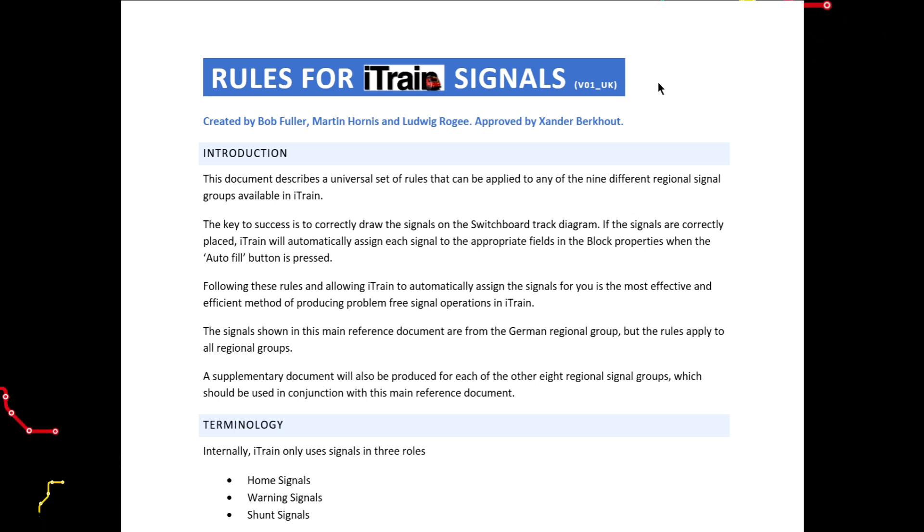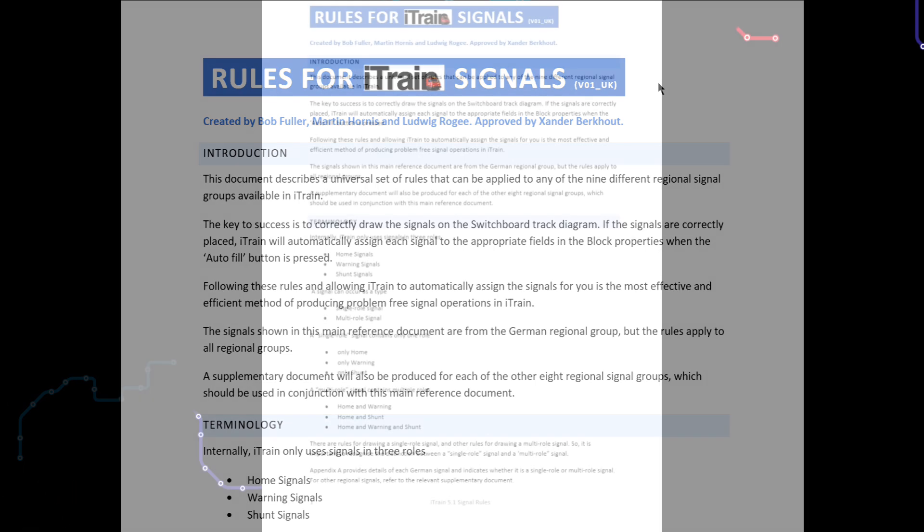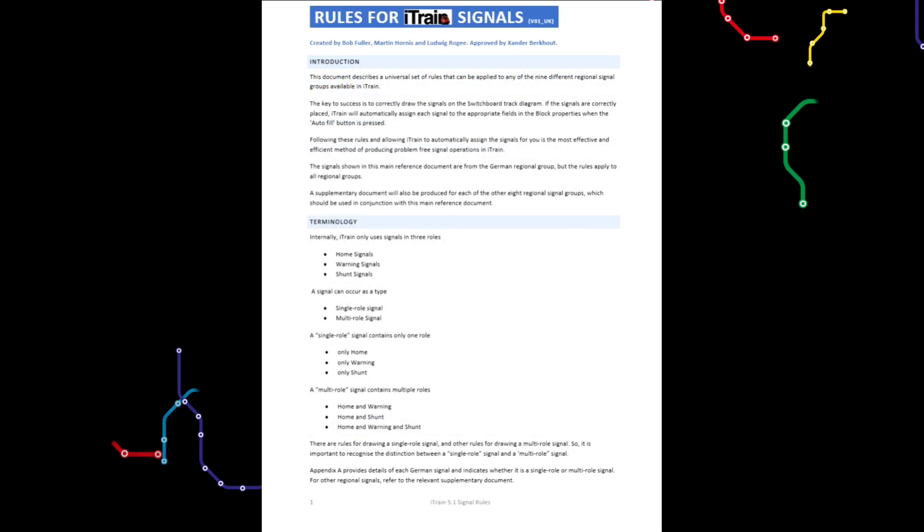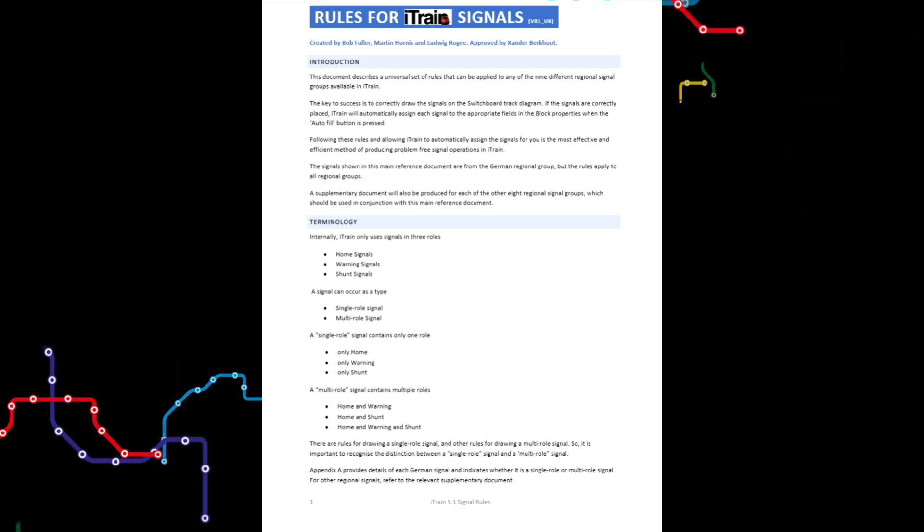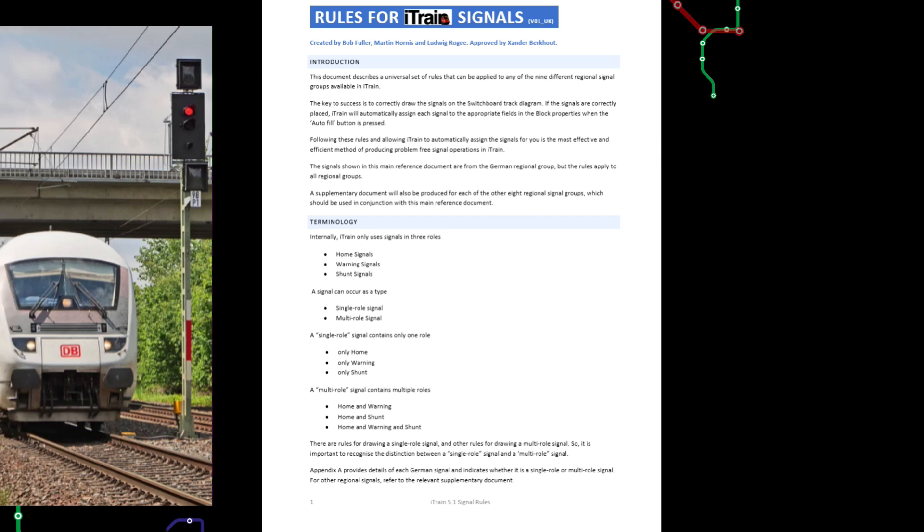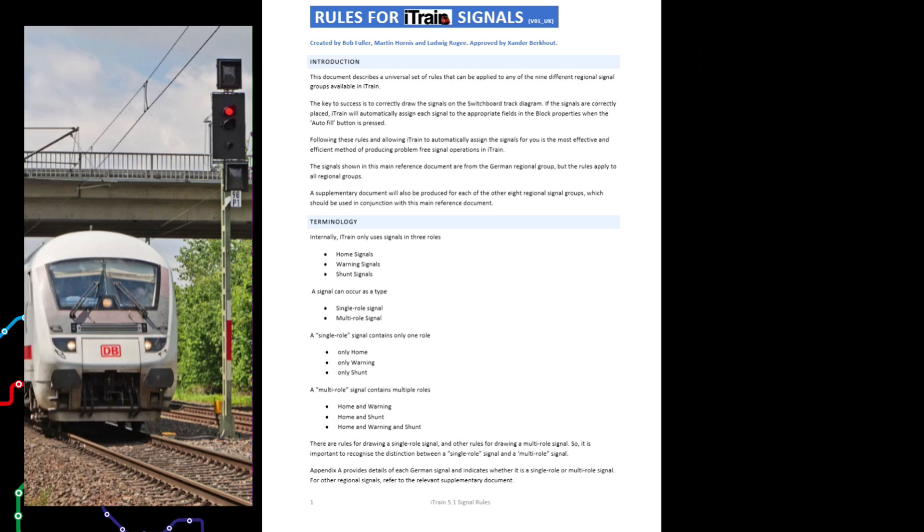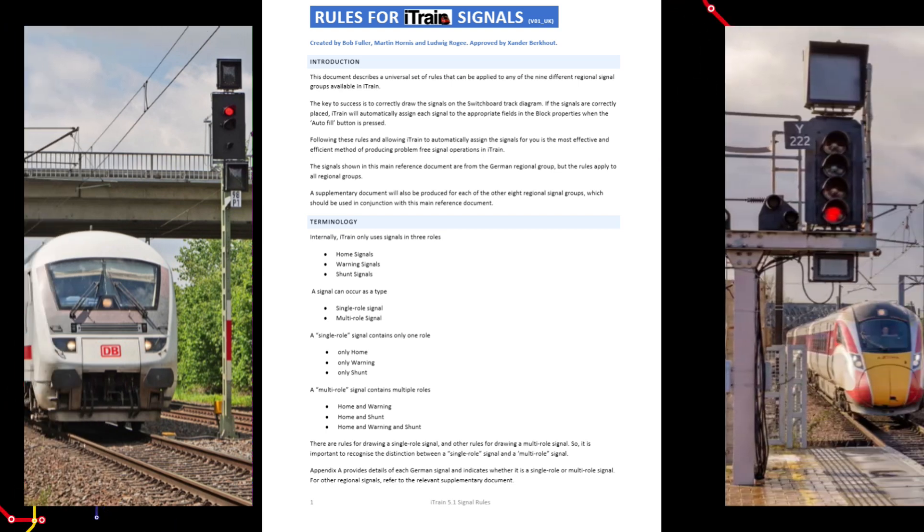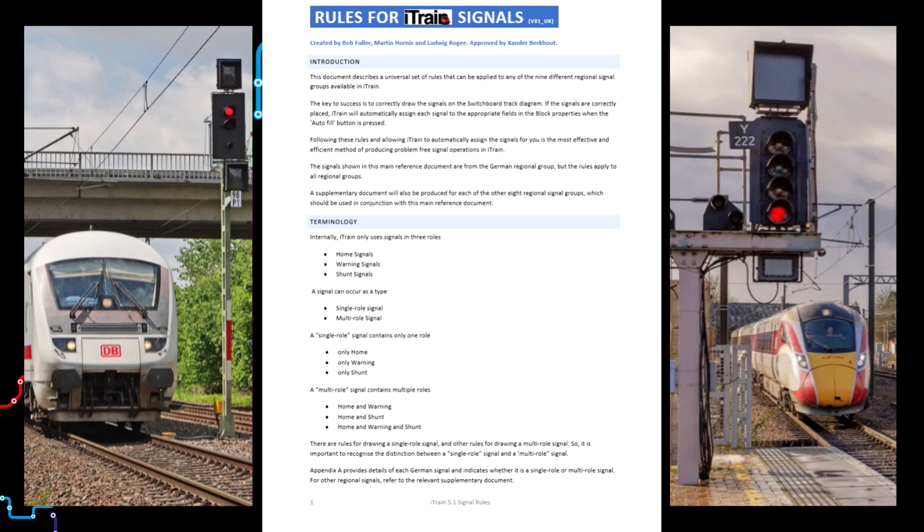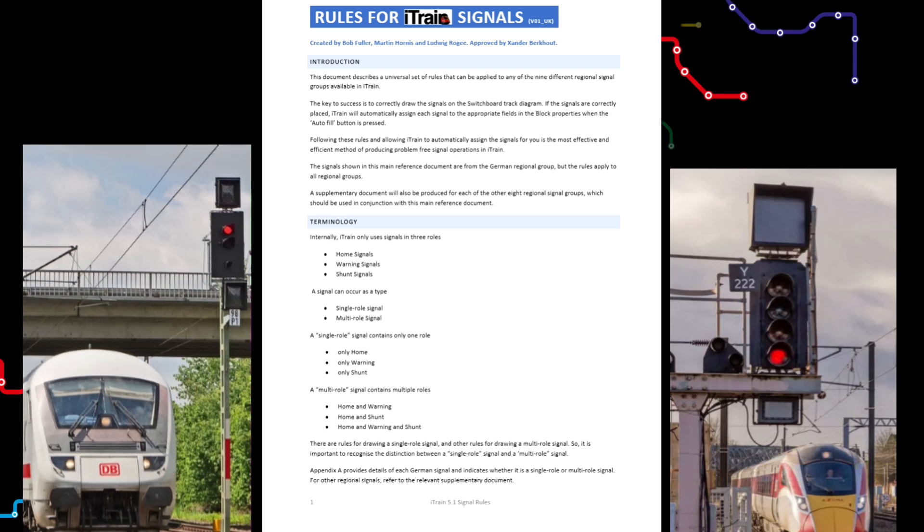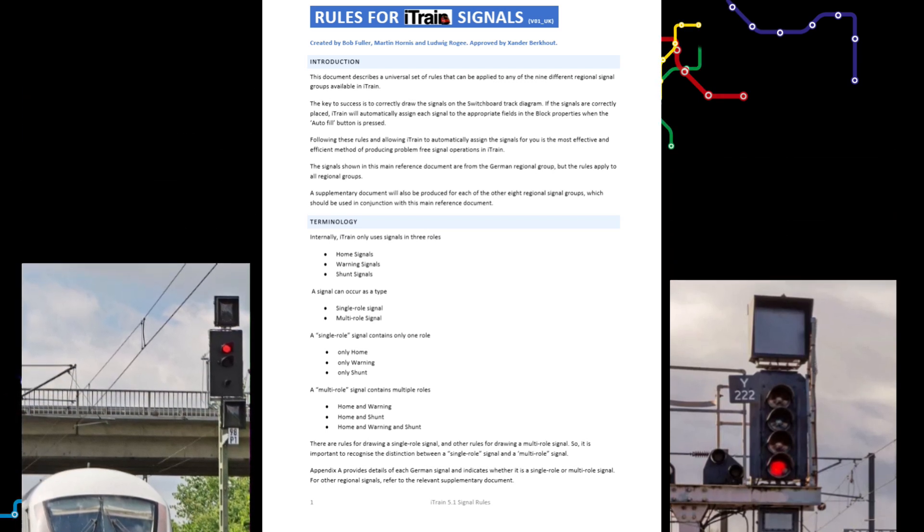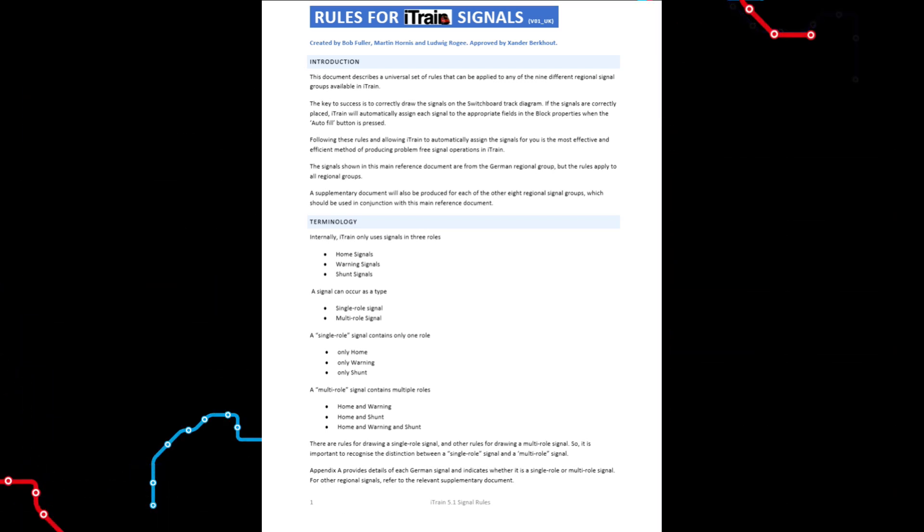Now to be clear, this document is not about the different regional signaling system operating rules. For example, it is not about the signal rules for the Deutsches Bahn signaling system used in Germany or the network rail signaling system used in the UK. Those rules are to some extent already inherently built into each regional iTrain signal, so we don't need to be concerned about those rules.